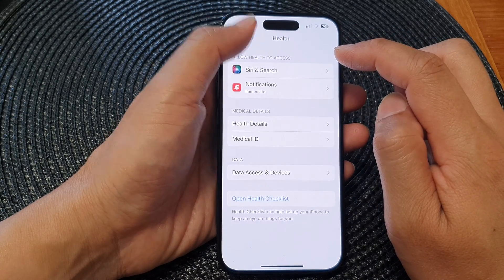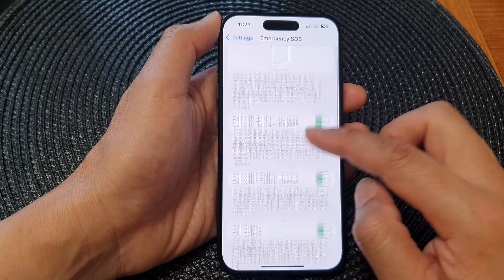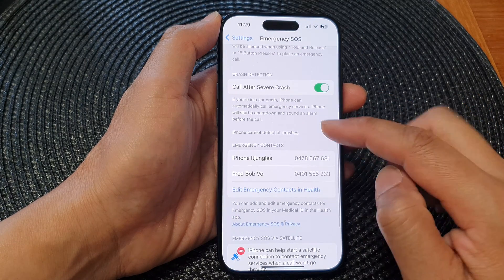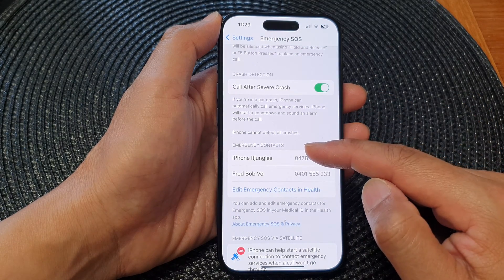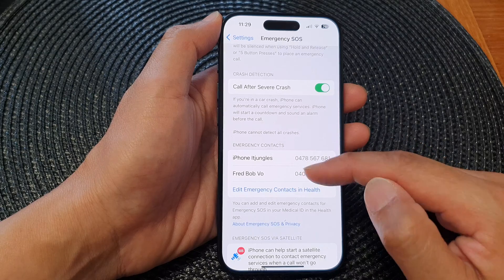Now go back into Emergency SOS and scroll down — you'll see your emergency contacts listed there.